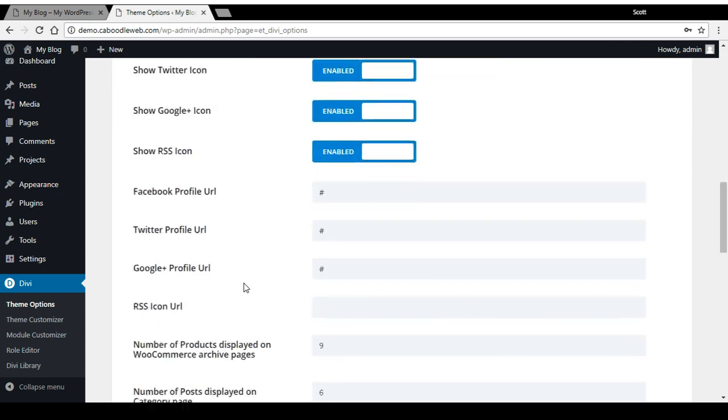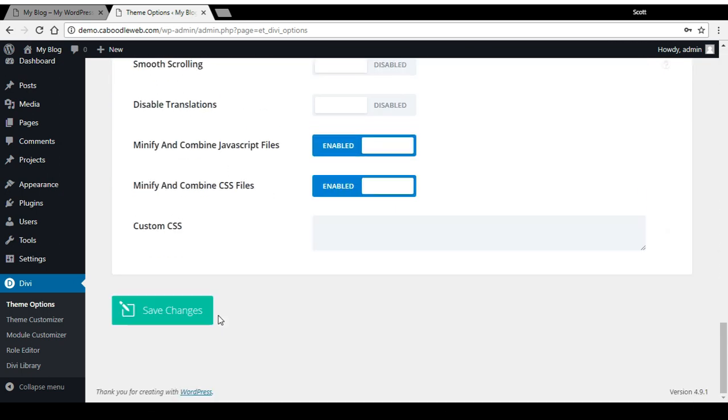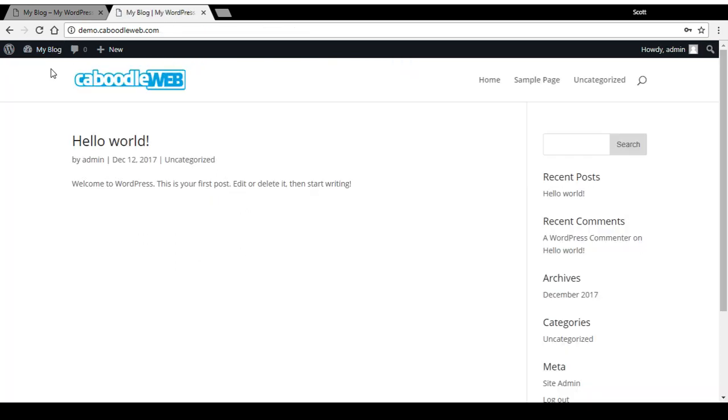Now it really is that simple to change the logo. Save changes, and there it is.